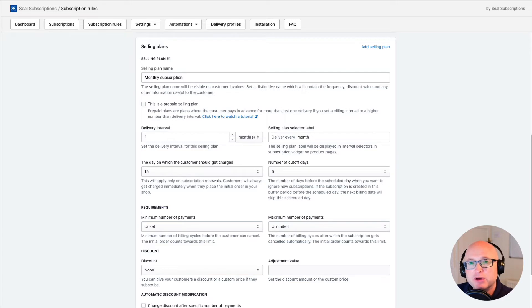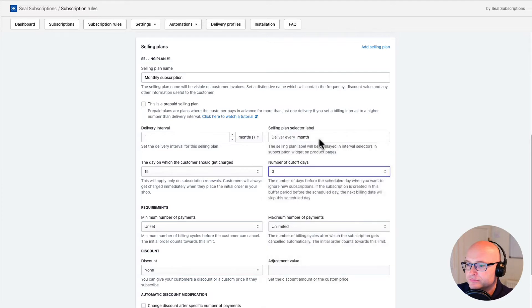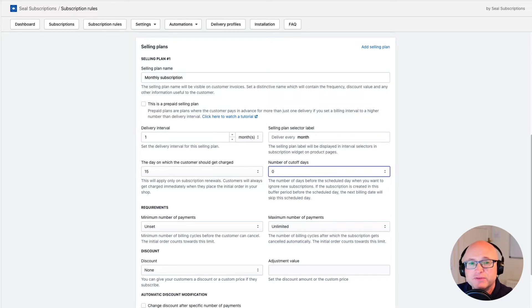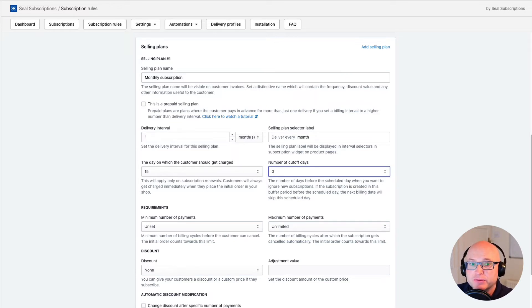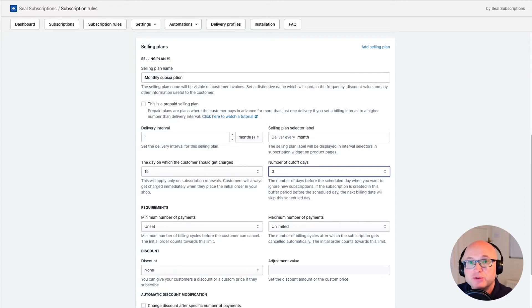If I would have the number of cutoff days set to zero, and a customer would place an initial subscription order in my shop on the 14th of the month, then the system would schedule the next charge on the 15th of the same month. This means that the customer would pay for the order on the 14th and then get charged again on the 15th — which is the next day. In most cases you don't want to do this.